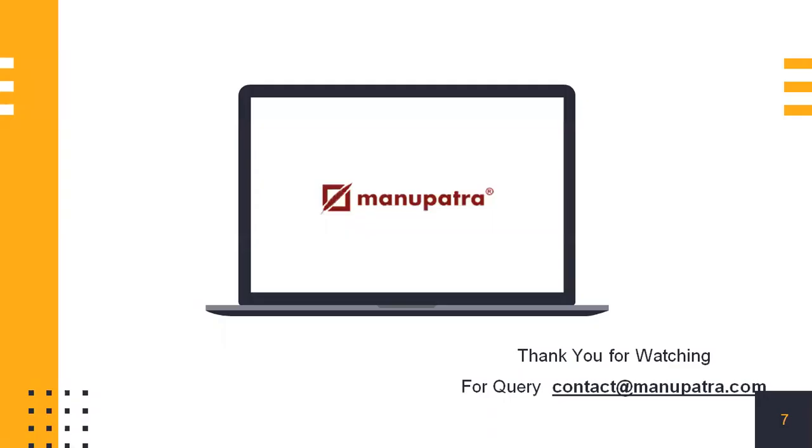Thank you for watching this video. If you have any queries, you can mention it in the comment section given below or contact at Manupatra.com. We really hope you enjoyed this and that you made good use of the Case Map feature. Thank you.